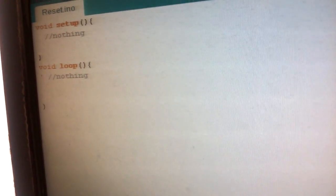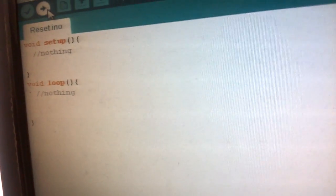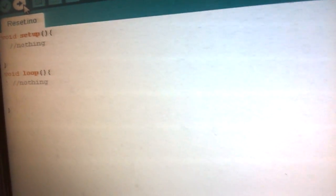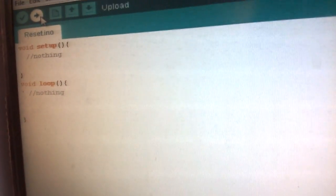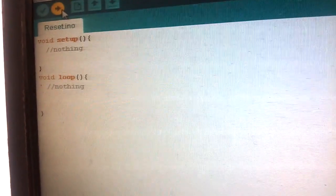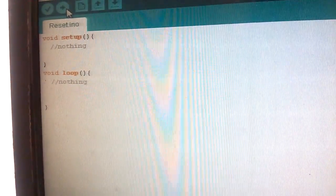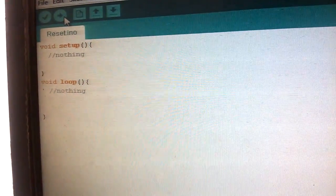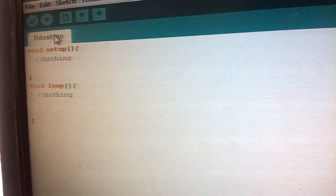And you can start with your new projects. So let's upload this. Uploading... and yes, it's done uploading. So this is how you can reset your Arduino. Thanks for watching!